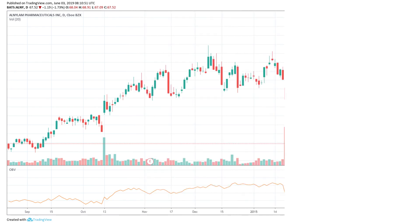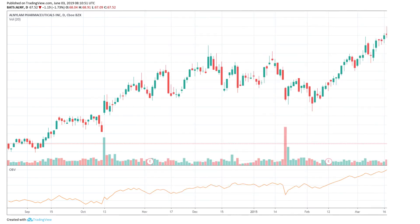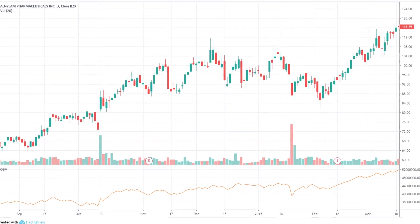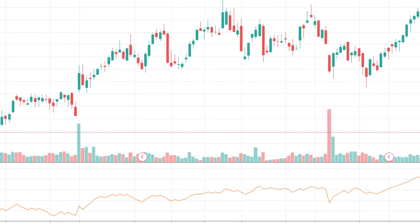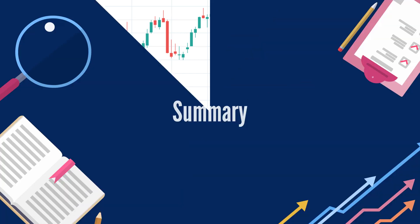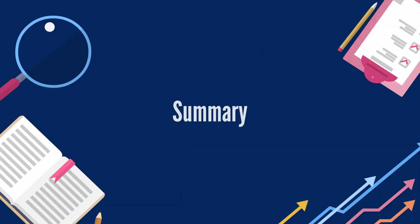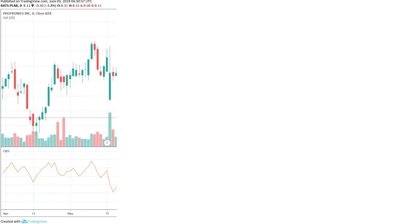Another limitation of OBV is that a large spike in volume on a single day can throw off the indicator for quite a while. For example, a surprise earnings announcement, being added or removed from an index, or massive institutional block trades can cause the indicator to spike or plummet — but the spike in volume may not indicate a trend.